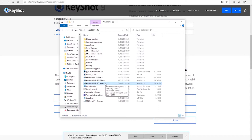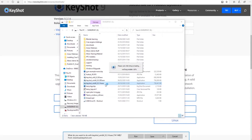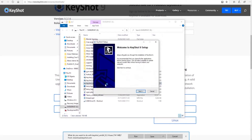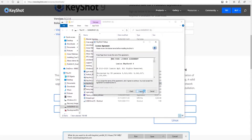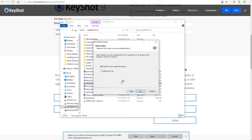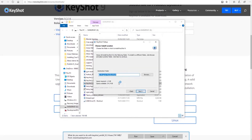Then you launch the executable. You should be met with the welcome screen — hit Next, agree to the terms and conditions, and then select install for anyone using this machine.